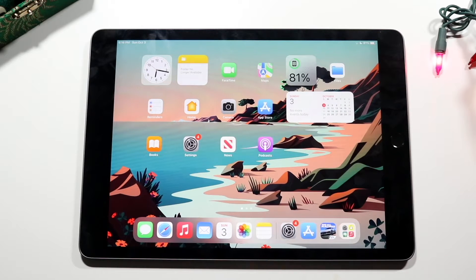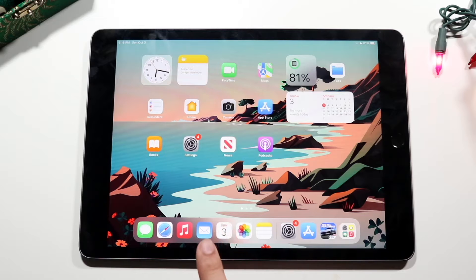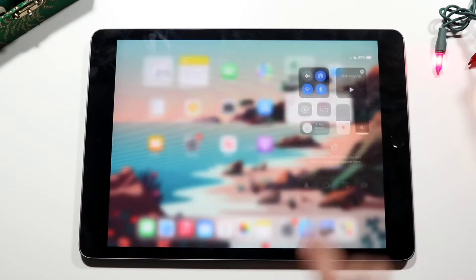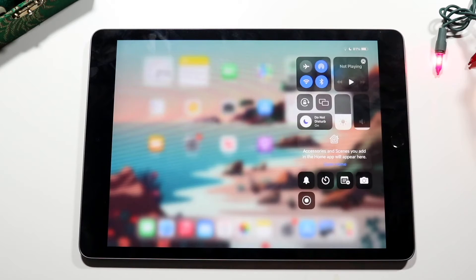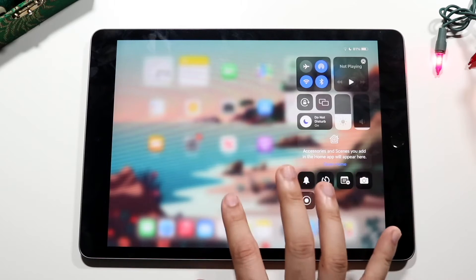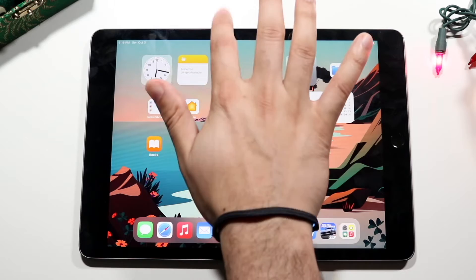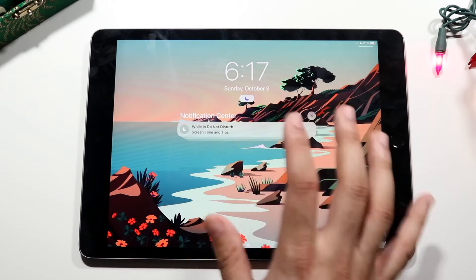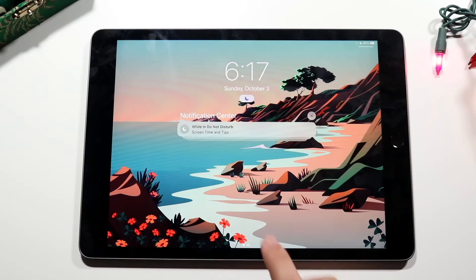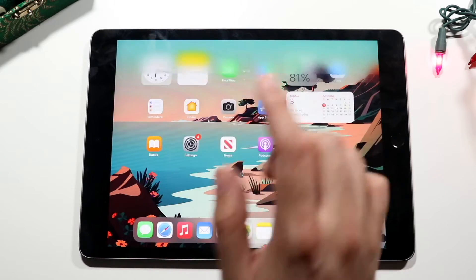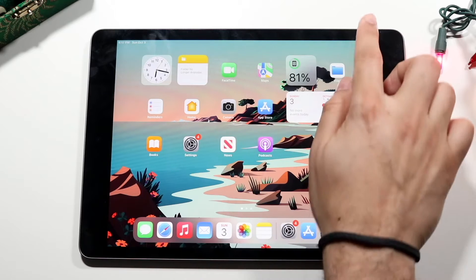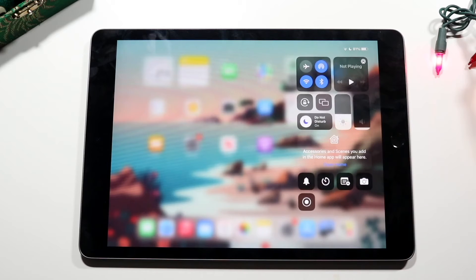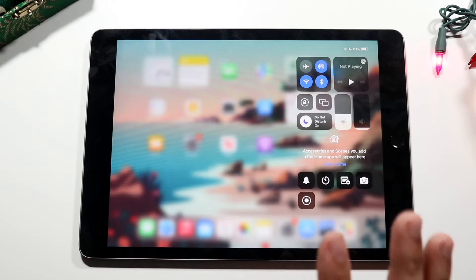Now come back to your home screen or wherever you wanted to screen record, and swipe down from the top right. When you swipe down from the top right you'll get into your Control Center. If you swipe down from the top in general you'll come back into your lock screen. Swipe down from the top right and you'll see your Control Center.